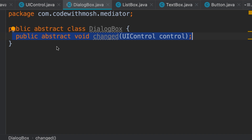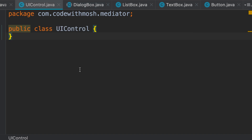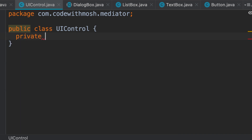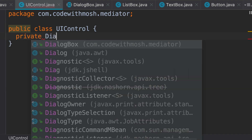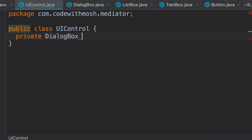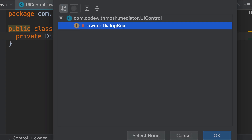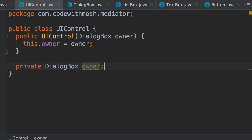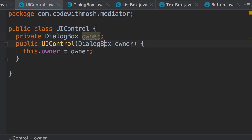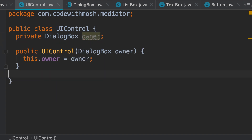We should change our UI control class so that each UI control knows its dialog box. We declare a private field of type DialogBox and call it owner — so every UI control knows its owner. We should initialize this using a constructor, so let's generate that. Here's the field and the constructor.